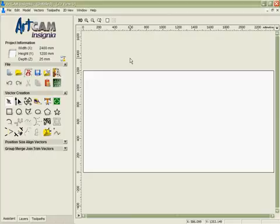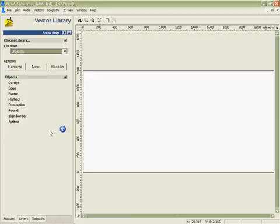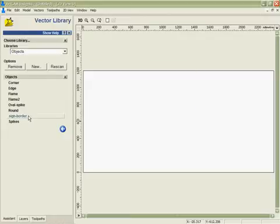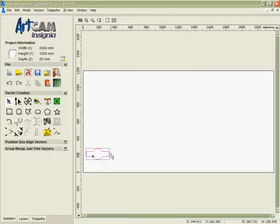I'm going to show you a couple of quick examples with the nesting here. The first is with a single part nested many times. I'm going to go into the vector library and bring in a sign border that we've got. We want to take this design and cut it 200 times in this case.